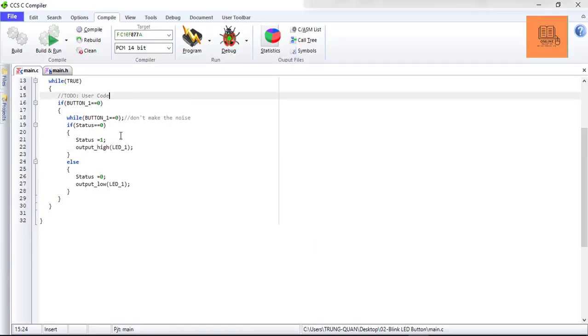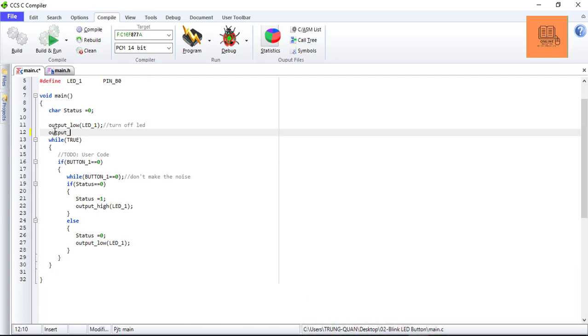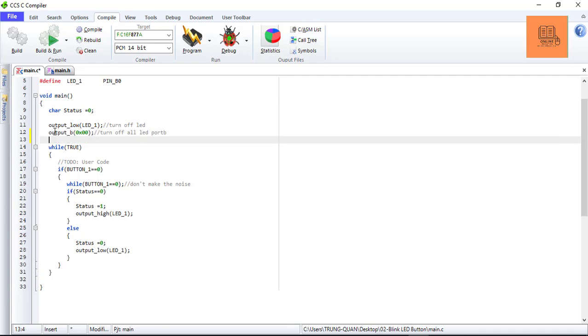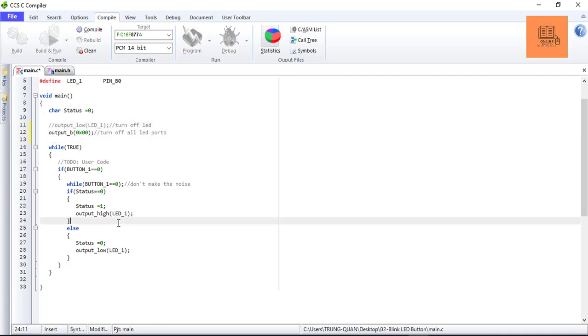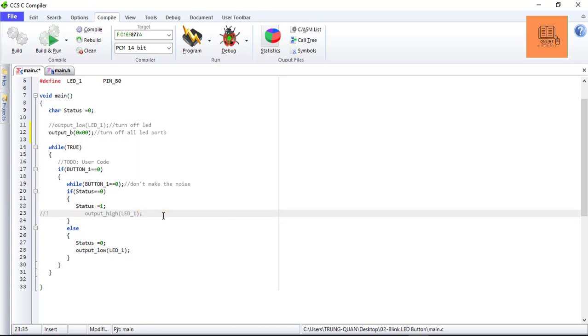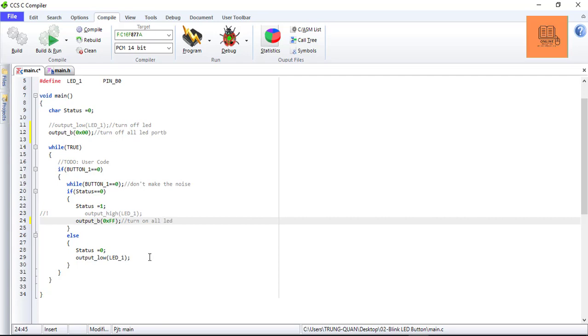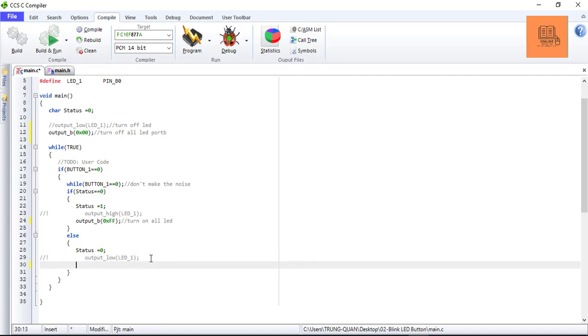Now with the coding. To avoid noise I will output port B, turn off all LEDs. I can change this. Now with the main code: turn on all LEDs, then I will output port B.